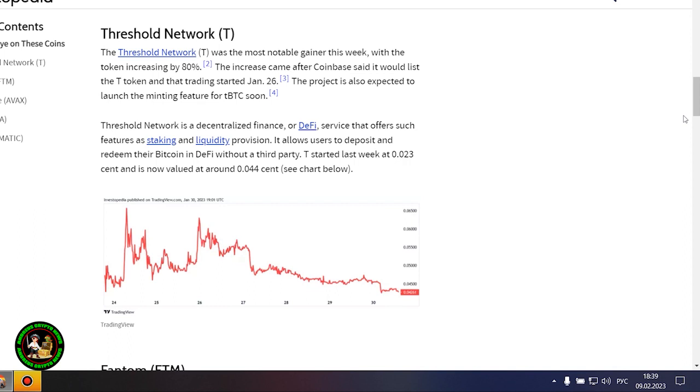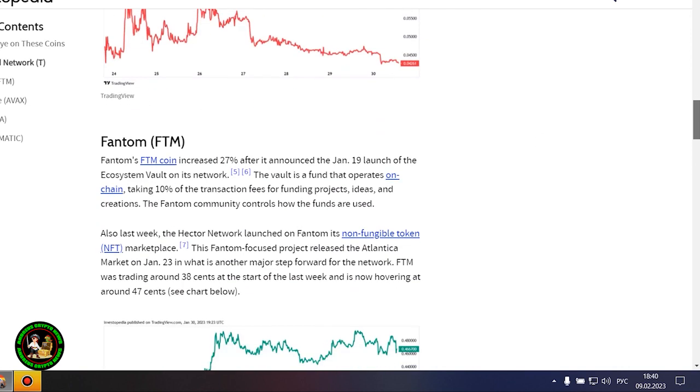Avalanche's AVAX token rose 18% after the launch of several integrations on the network and possibly as a result of the Amazon Web Services partnership wave it still may be riding. Gaming-focused Project Gala posted a 16% increase after potential partnerships with movie stars.